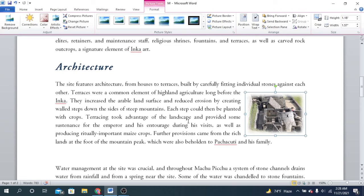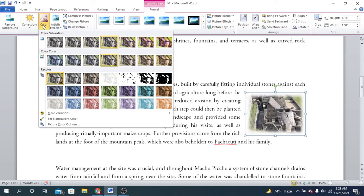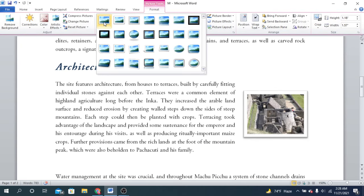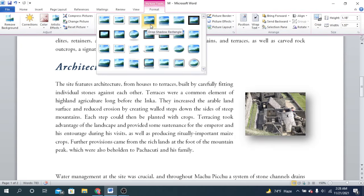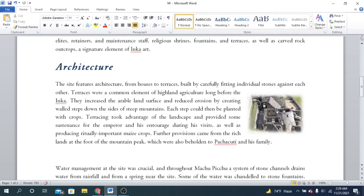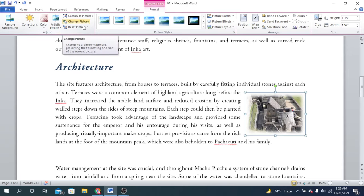After you insert the new image, as you can see all the effects remain the same — just the picture has been changed. The sharpness border remains the same, and the effect remains the same. Only the picture itself has been swapped. In this way you can simply change your picture using the Change Picture option.